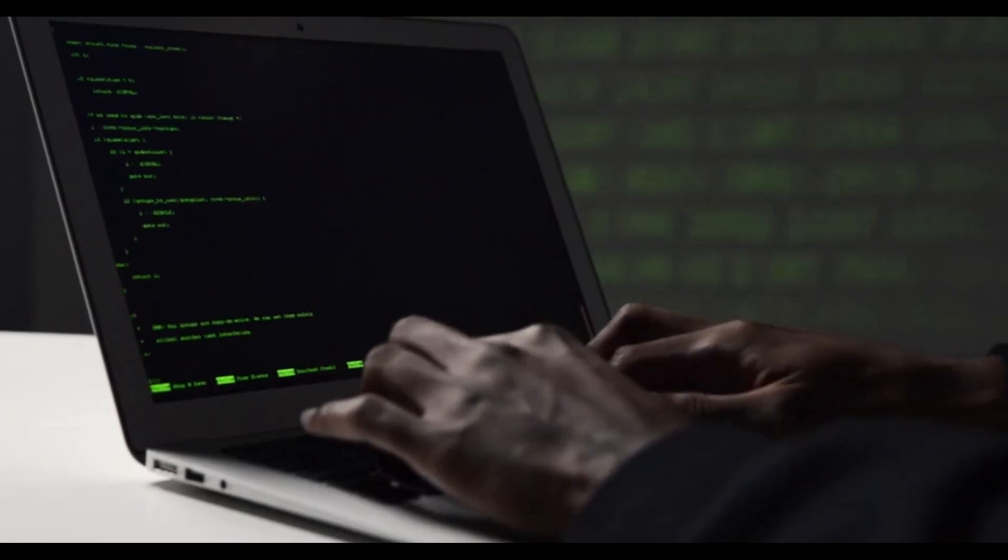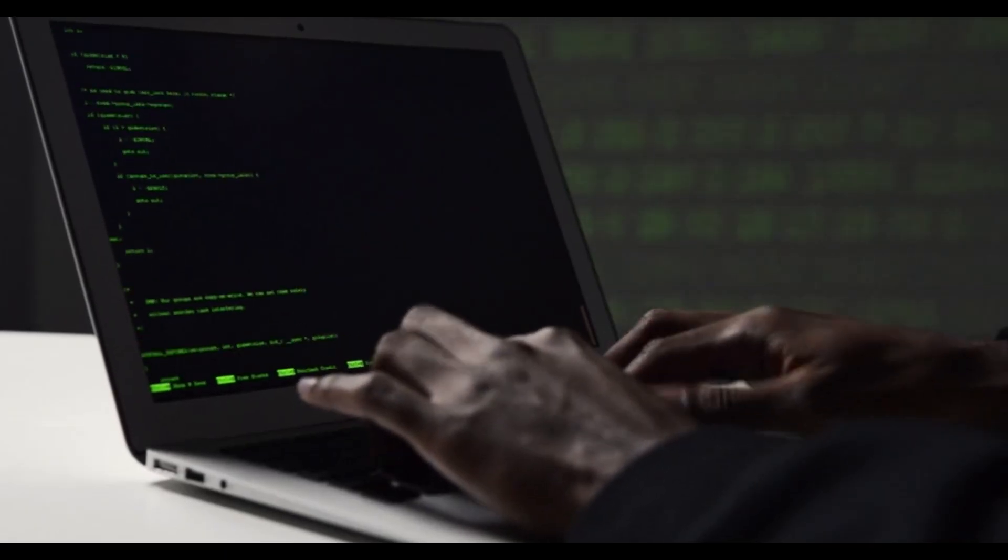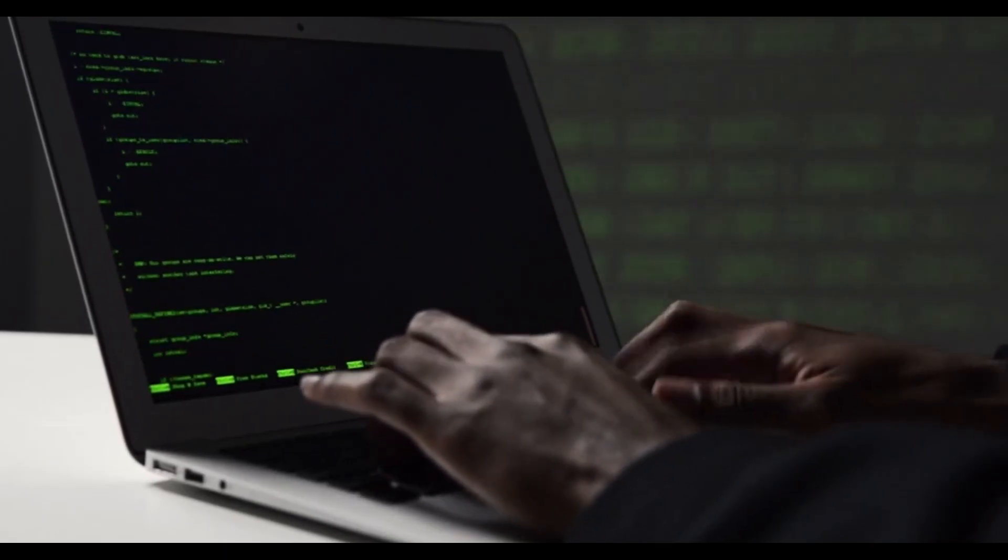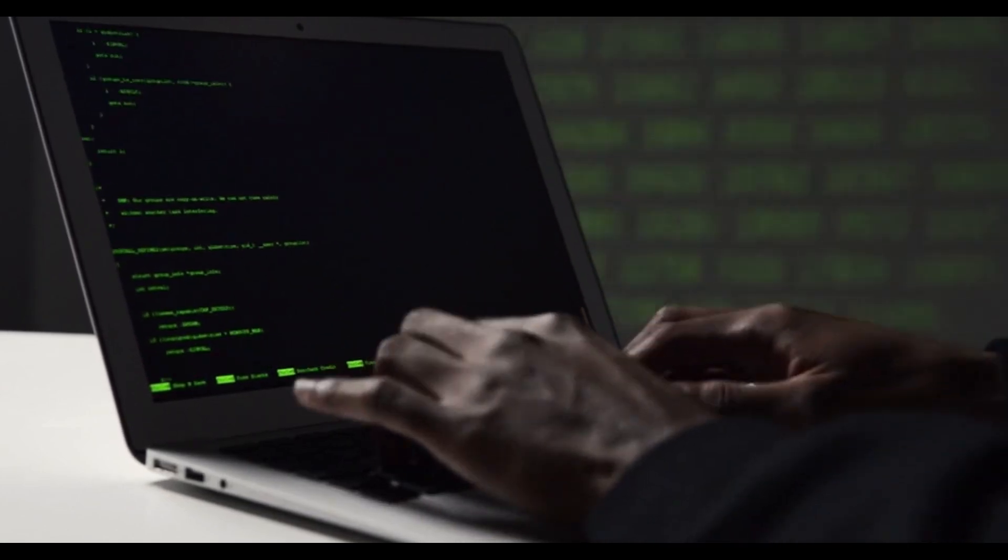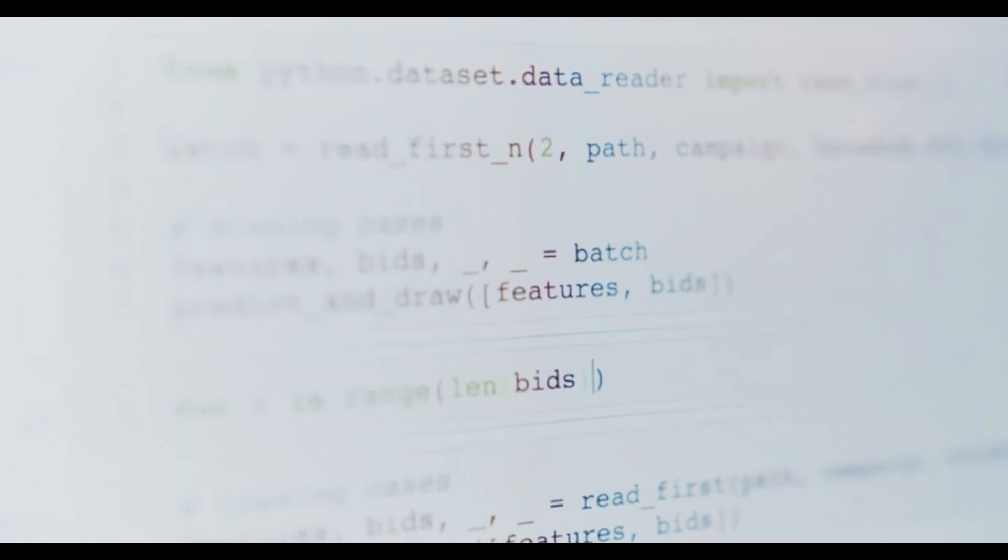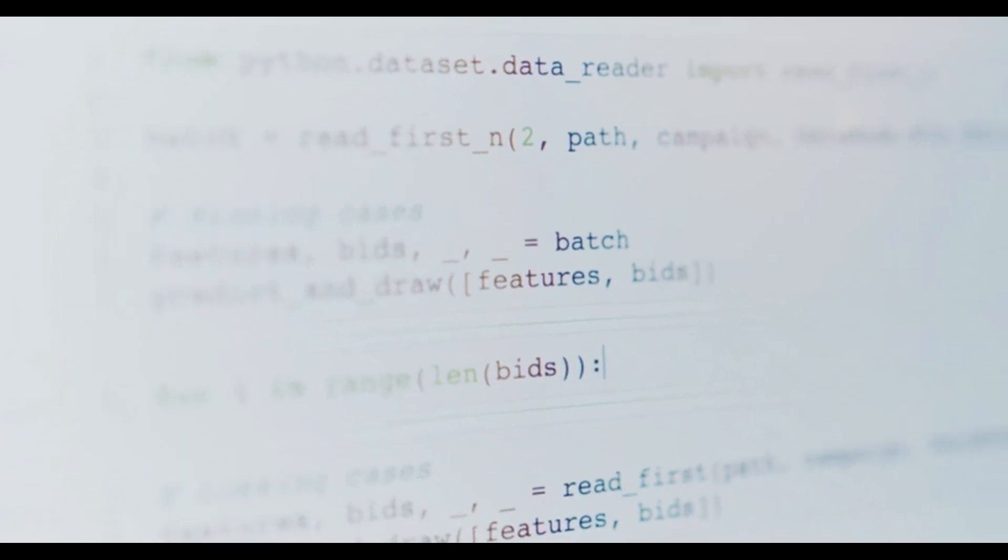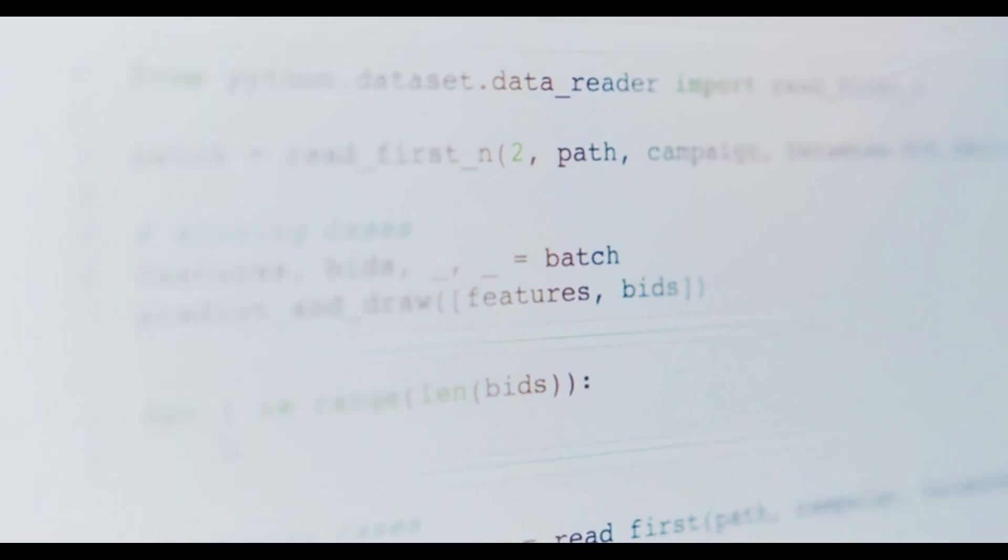If you're getting started with MCMC, it helps to follow a simple coding tutorial. In TensorFlow probability or Pyro, you can define a Bayesian linear regression model in just a few lines. Define priors on slope and intercept, write down the likelihood for observed data and call an MCMC sampler function. You'll get samples for the parameters, which you can summarize using posterior means and credible intervals.